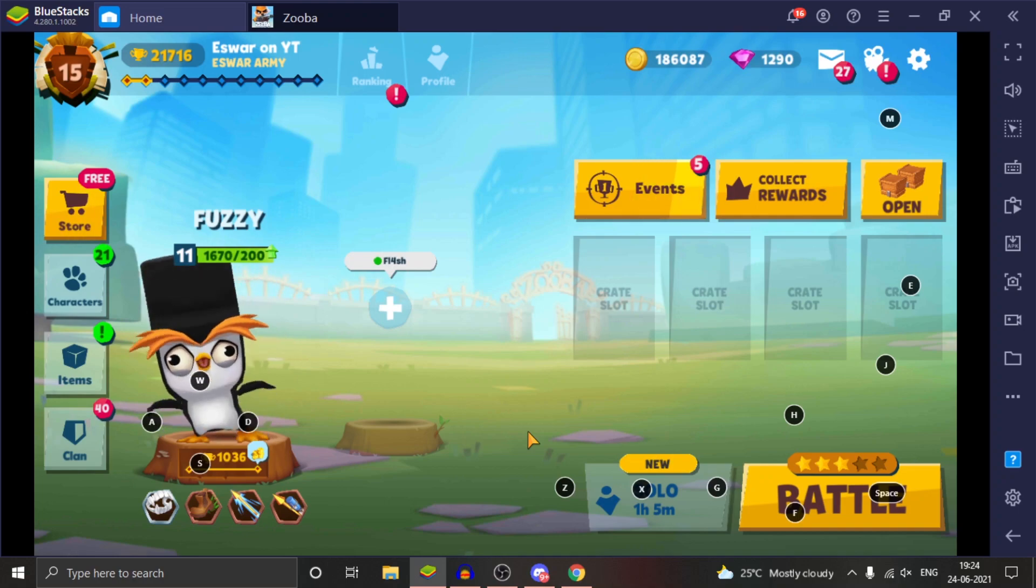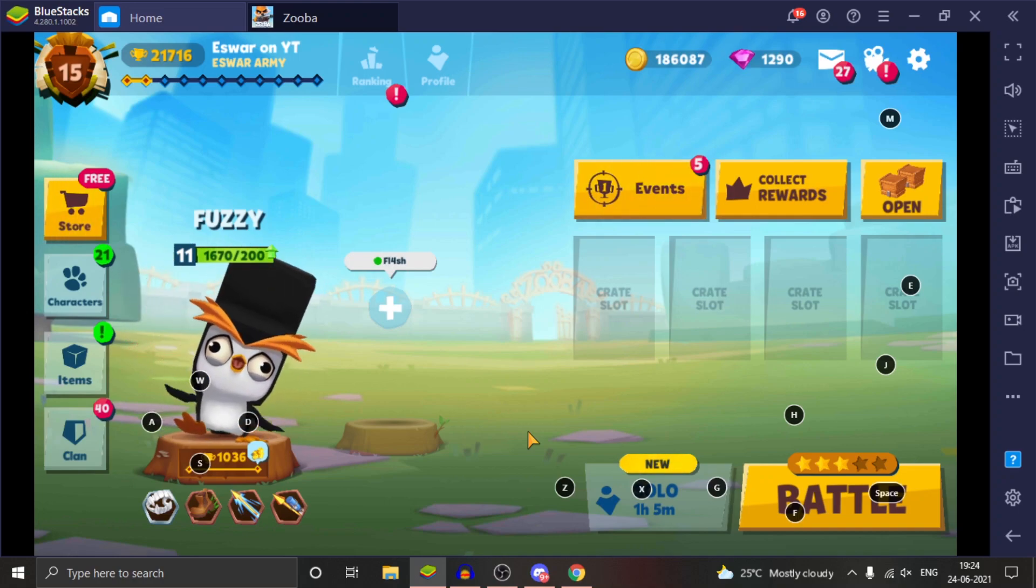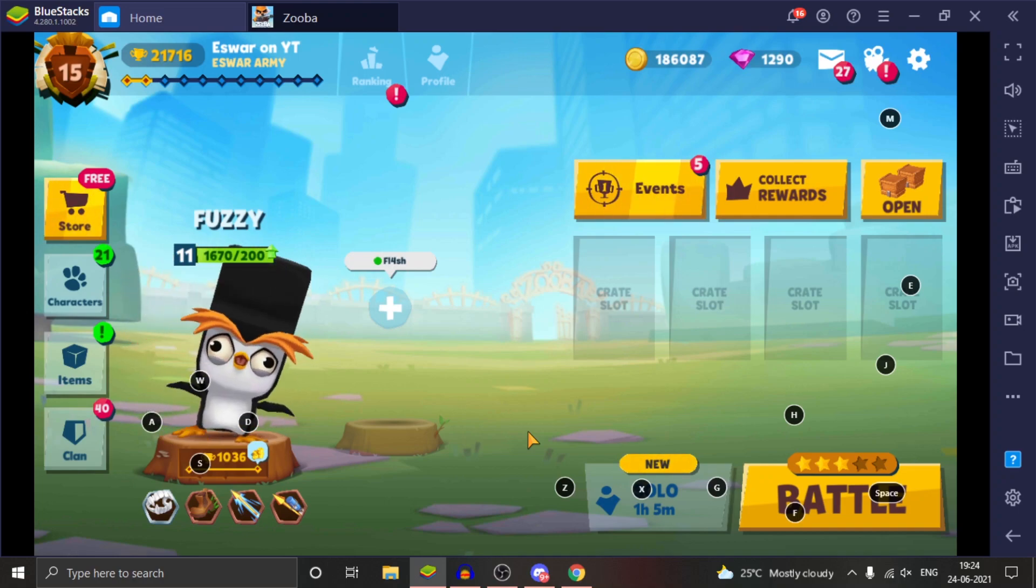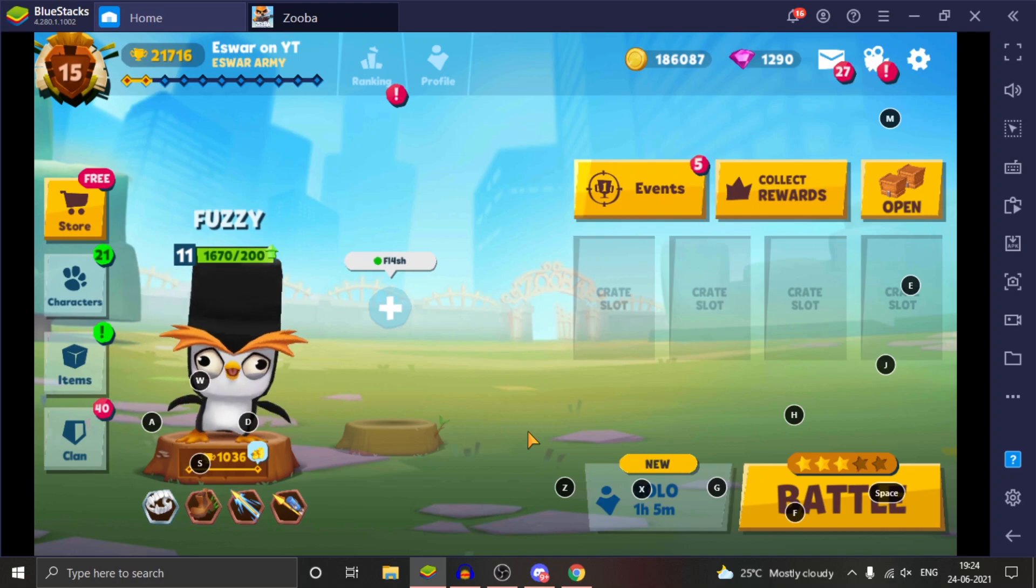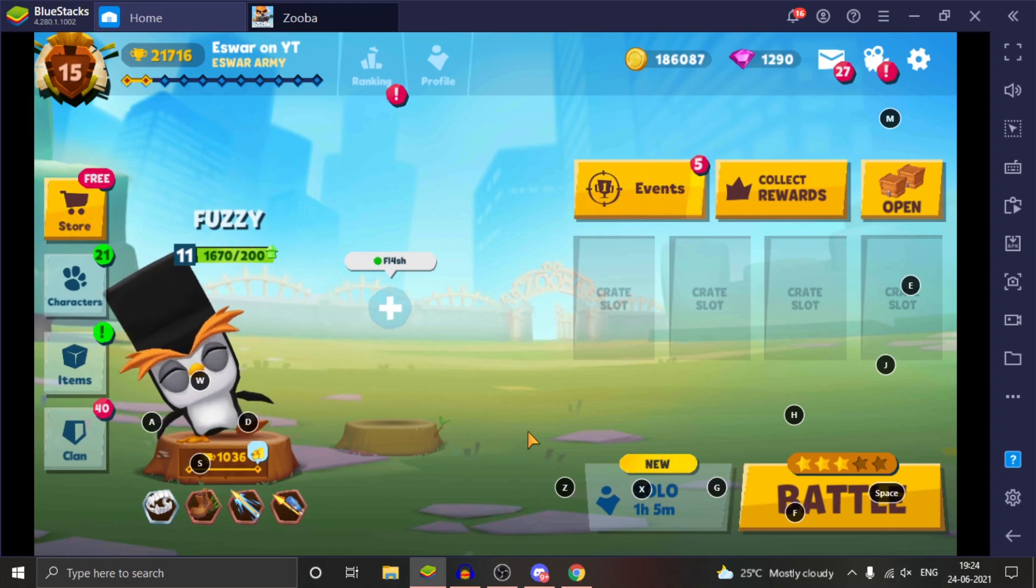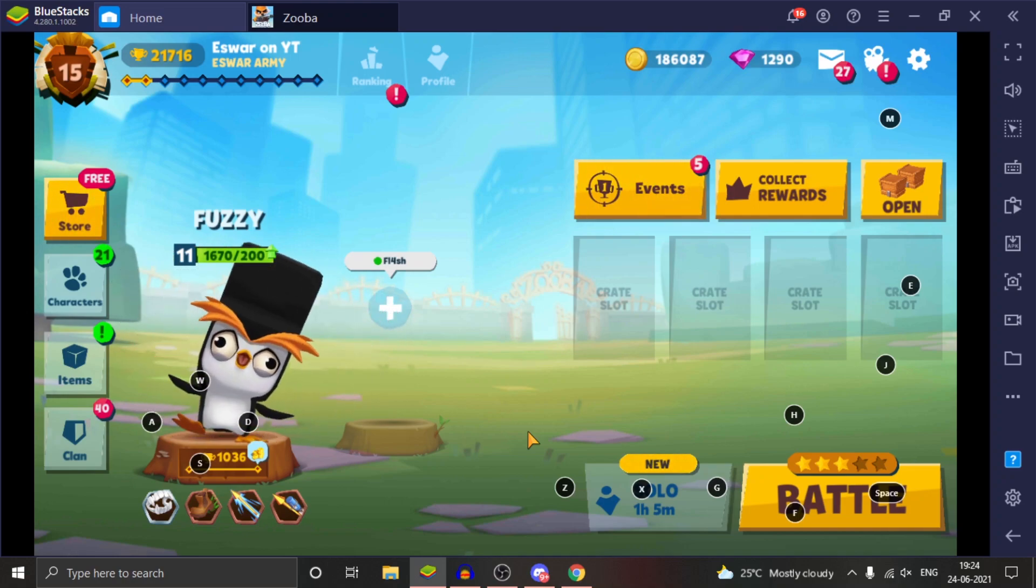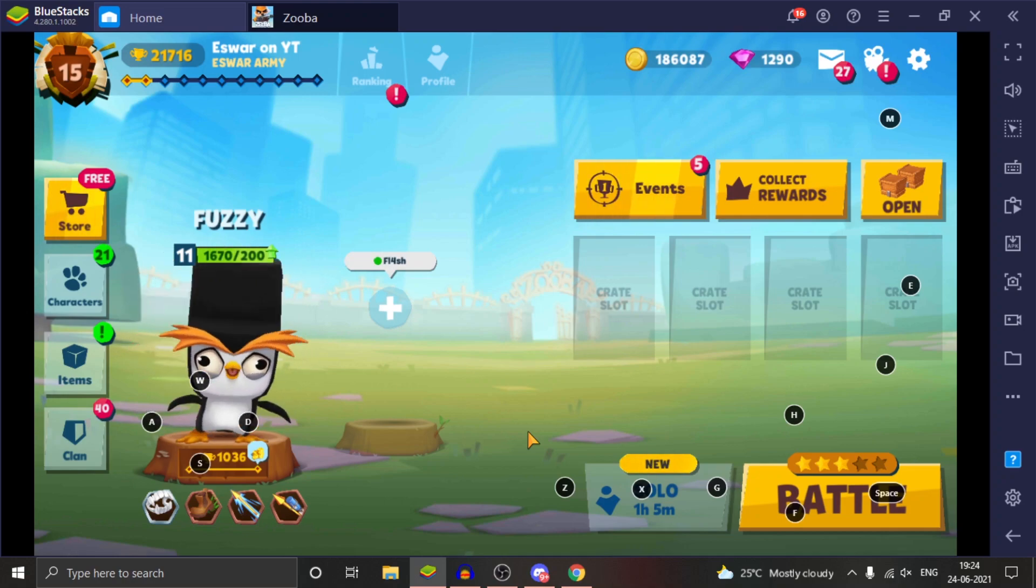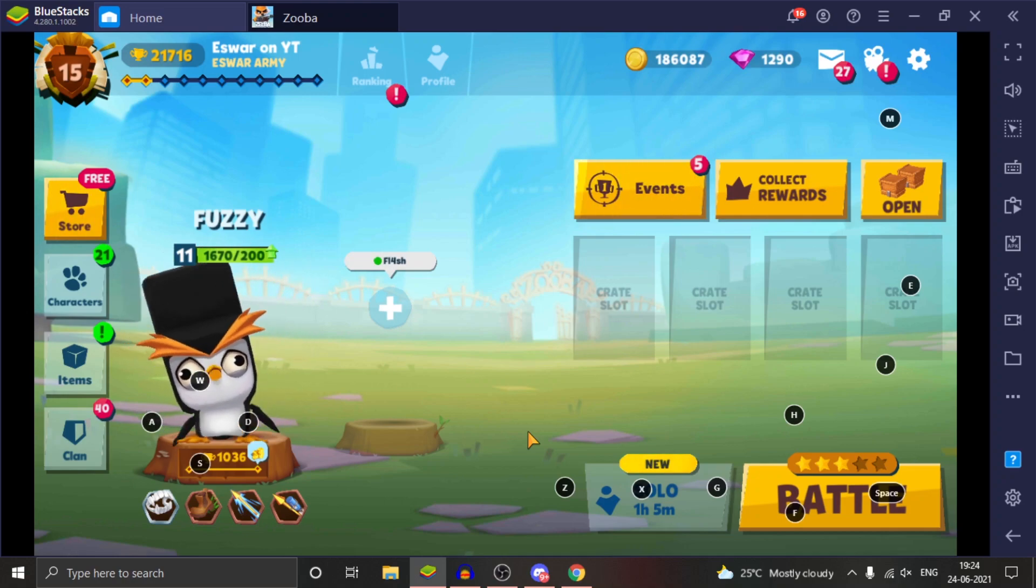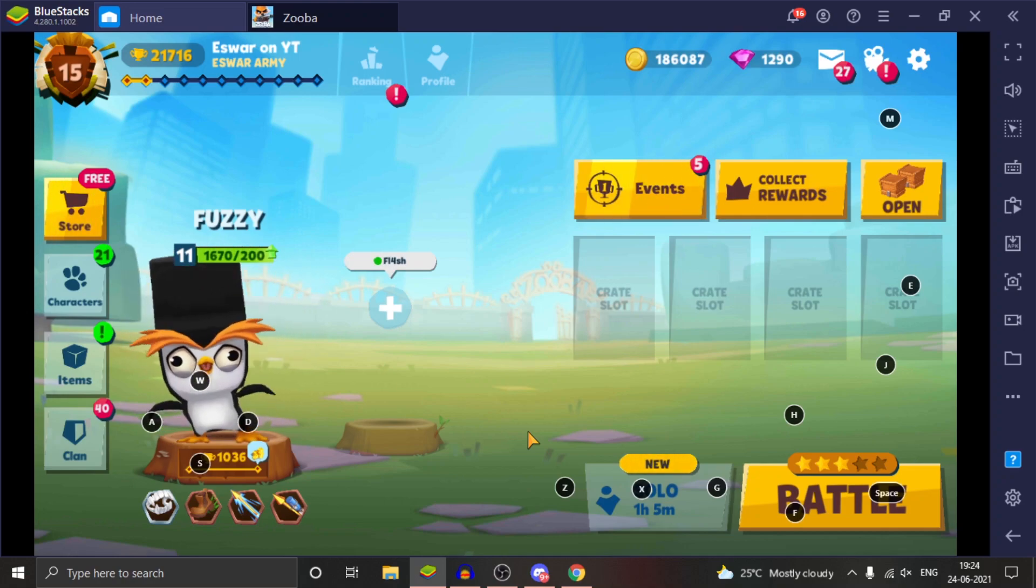One winner will be getting 500 gems, one winner from YouTube will be getting a golden grade, and the third winner from Discord will be getting 500 gems too. The giveaway lasted around seven days.